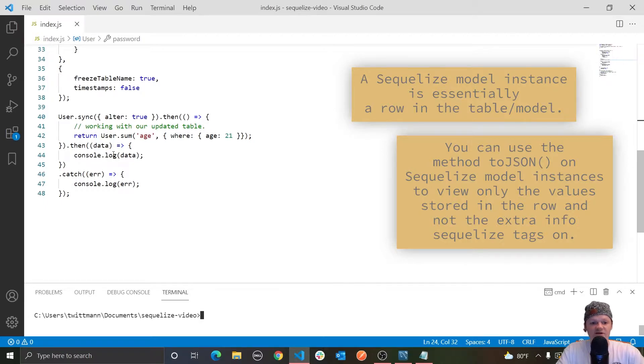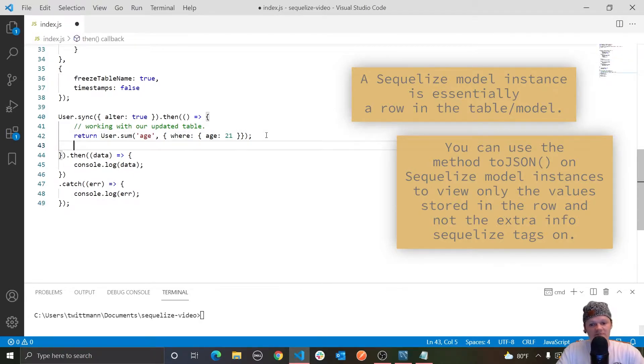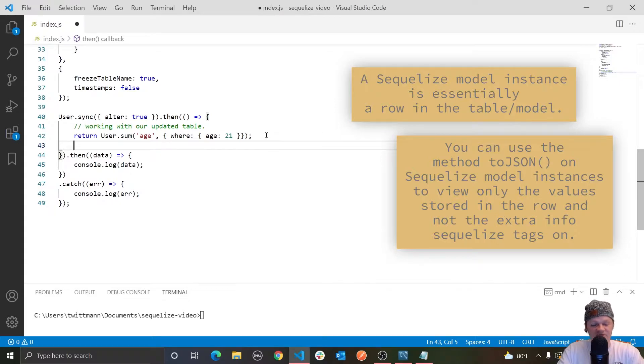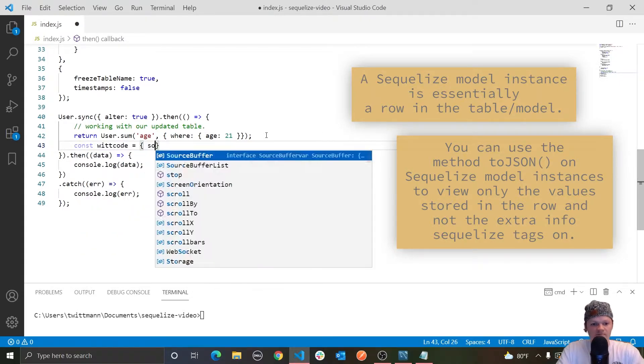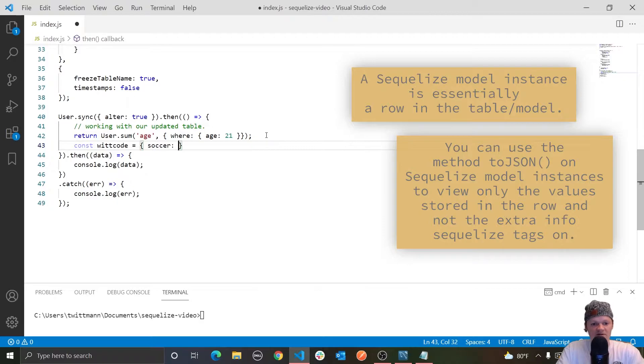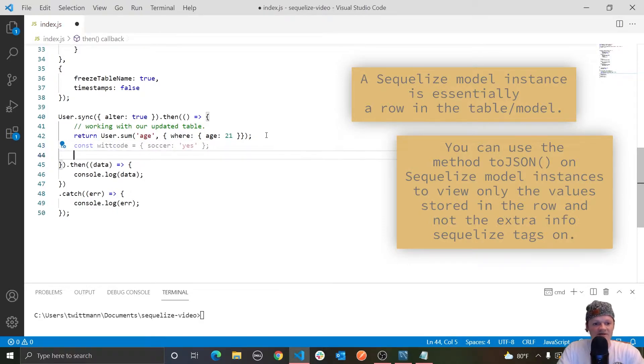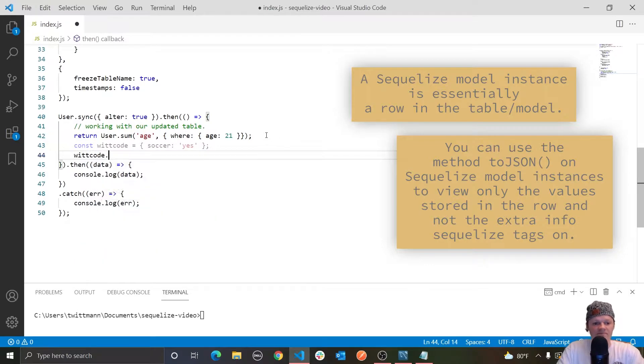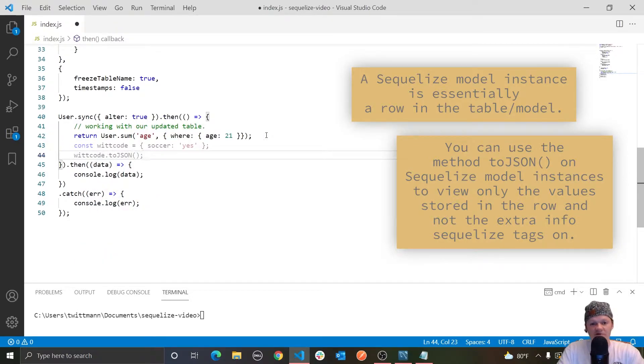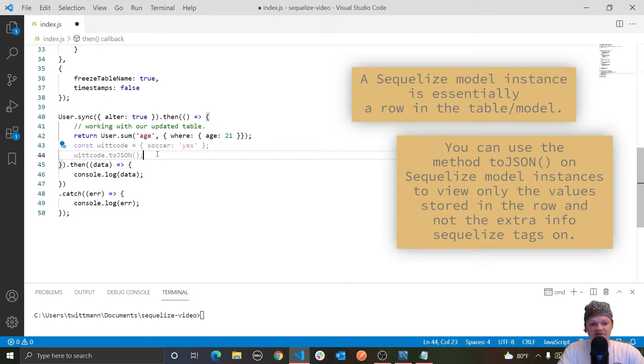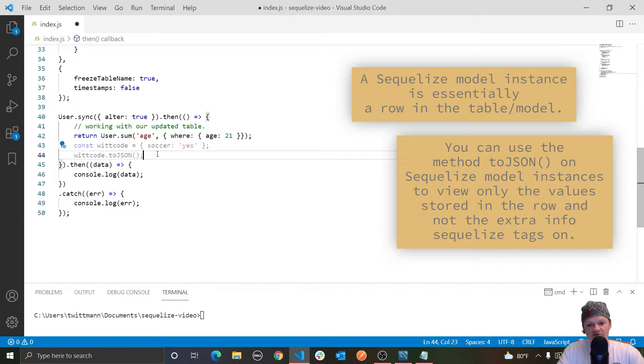Also as a note, you could not use toJSON on a regular JavaScript object. So if you had const witcode equal to soccer yes, something like this, and then we did witcode.toJSON, that would throw an error. So toJSON is because they are an instance of the model, which essentially means row or many rows or something like that.